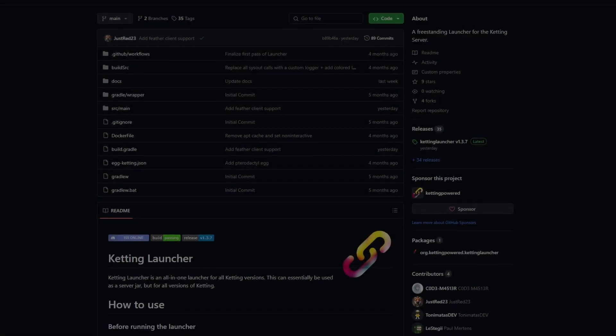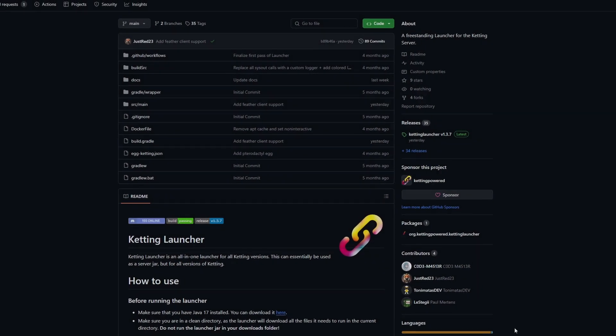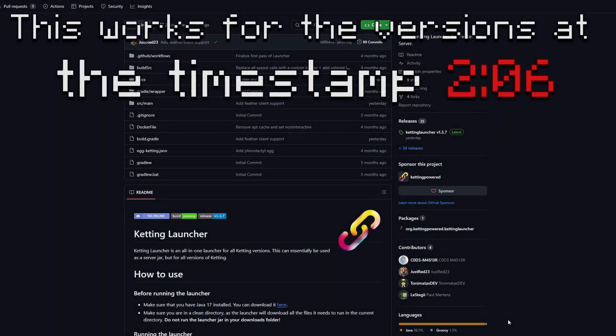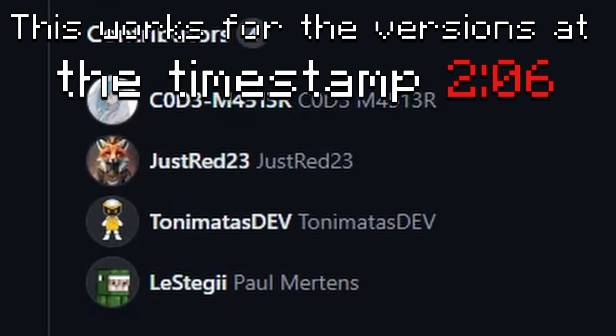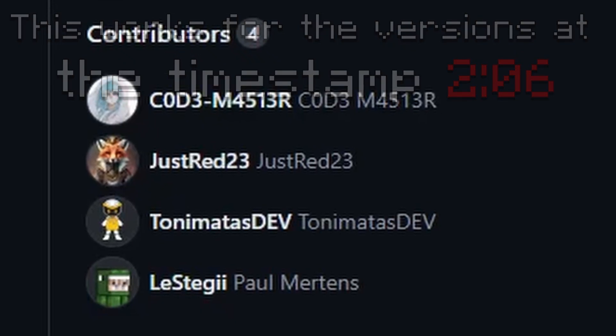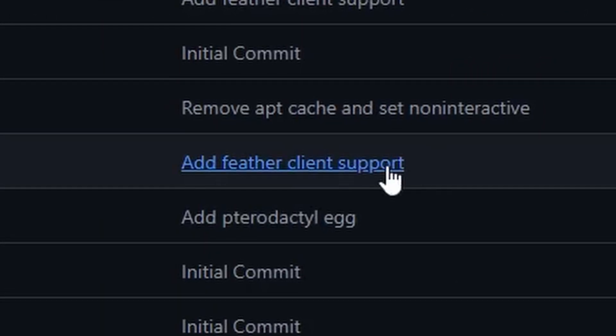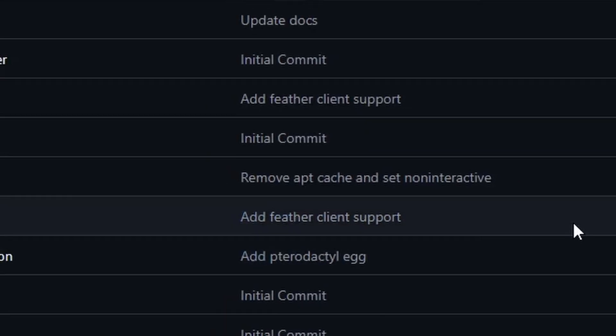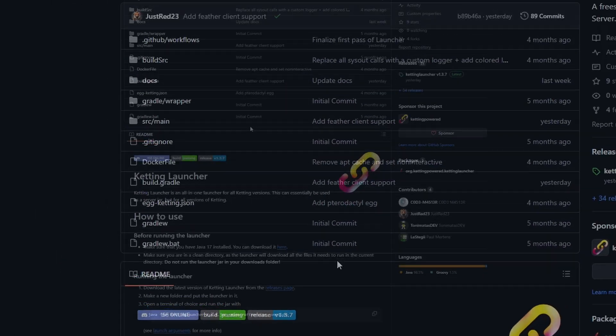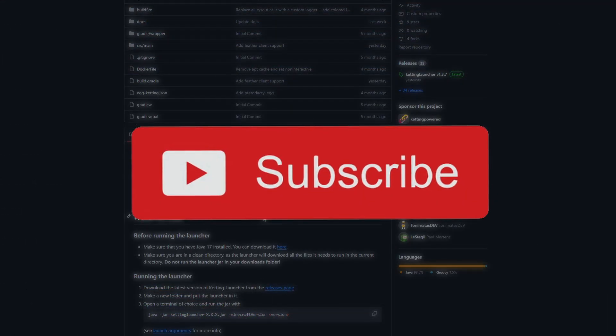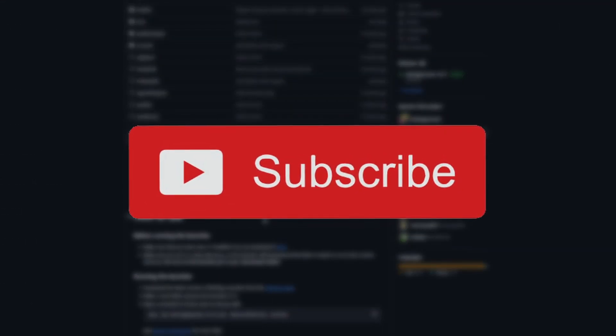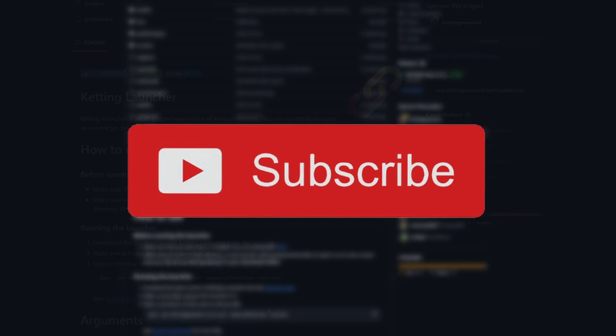Hello everyone, and I'll be showing you guys how to make a 1.20 Forge Minecraft server using Feather Client and also Ketting once again. JustRed told me that he added Feather Client support, so as you can see here, that's why I'm doing this. He also messaged me saying to do a video on it. Make sure to subscribe for more tutorials and all that stuff.